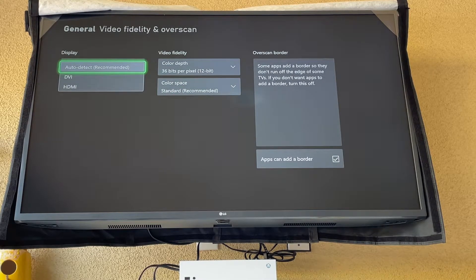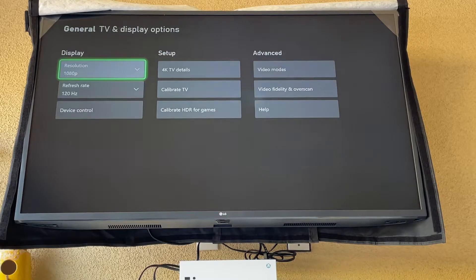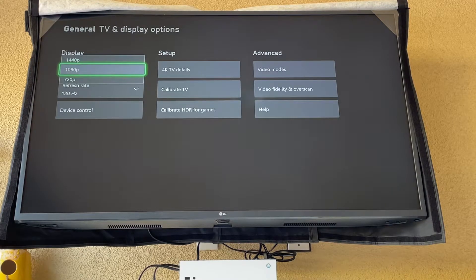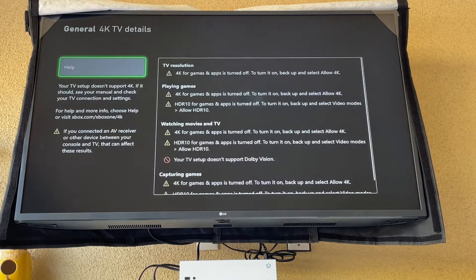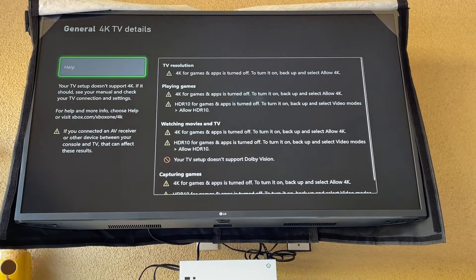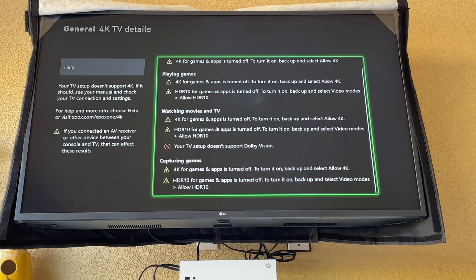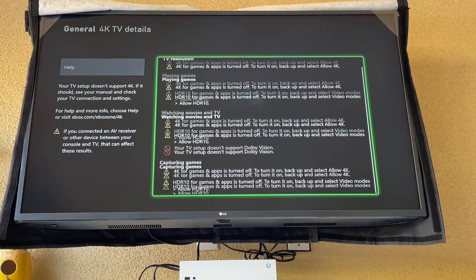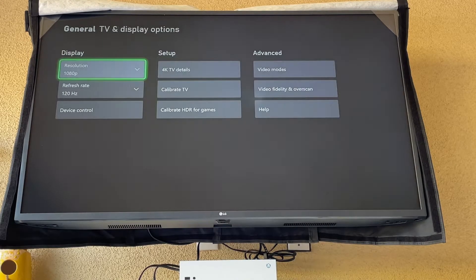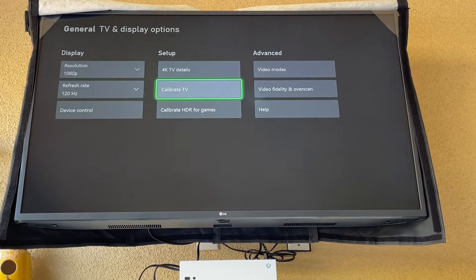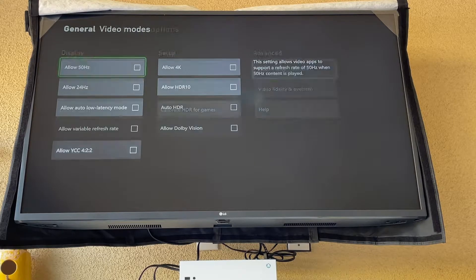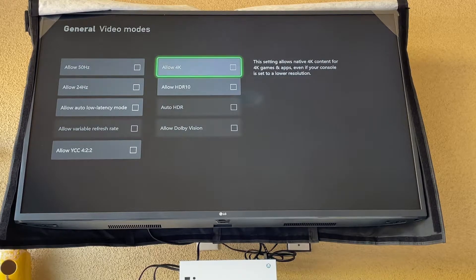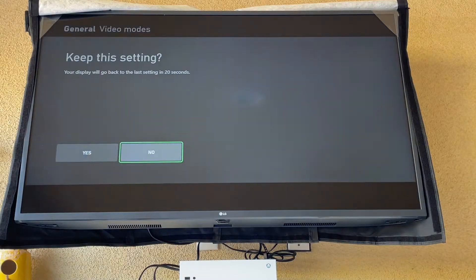Auto detect. And we're going to allow 4K. So as you can see here, this TV is pretty good. I'm going to go to video modes, allow 4K. Yes.